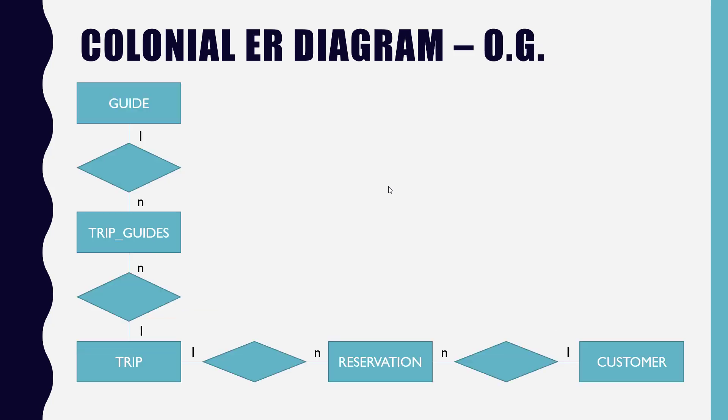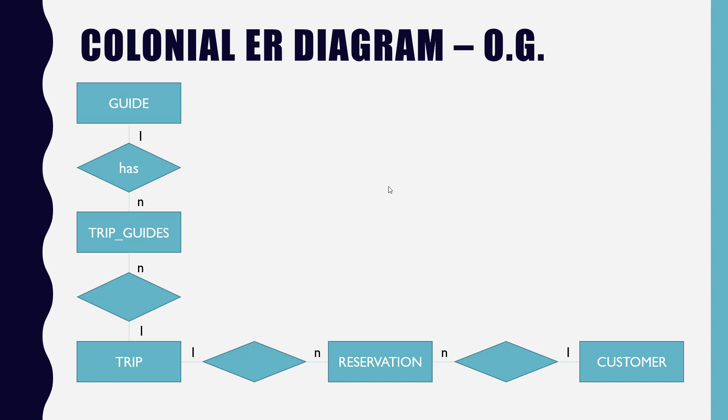So here's the OG style, which again it's technically not called OG, that's just me being silly to help you remember. It's the way they used to do it back in the day. And you still will see this out in the real world. So what's a good word for one guide blank trip guides, one to many there? Has. Has, yeah, I think that's the default word I use on every slide here. One guide has multiple trip guides. One trip has multiple trip guides. One trip has many reservations. And one customer makes many reservations. Whatever word you want to use is fine. Pretty straightforward. Feeling okay about that?